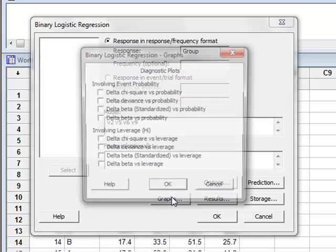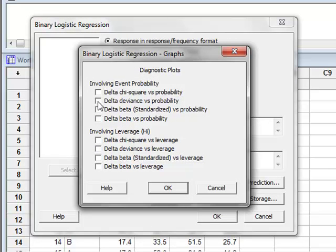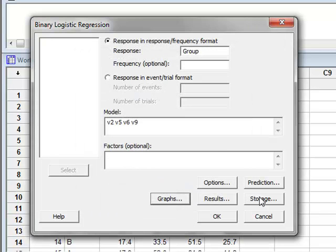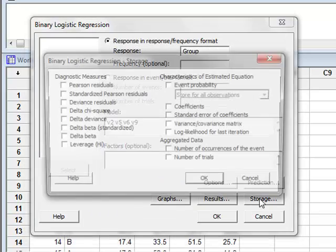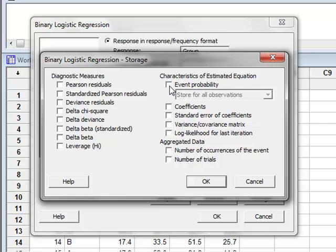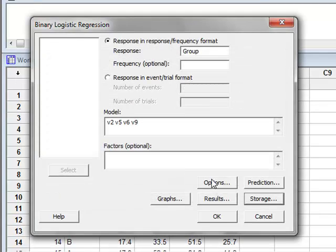Under graphs, we will select a graph of delta deviance against probability. And under storage, we will choose to store the event probabilities for all of the records, for all of the observations. OK. And we run the analysis.